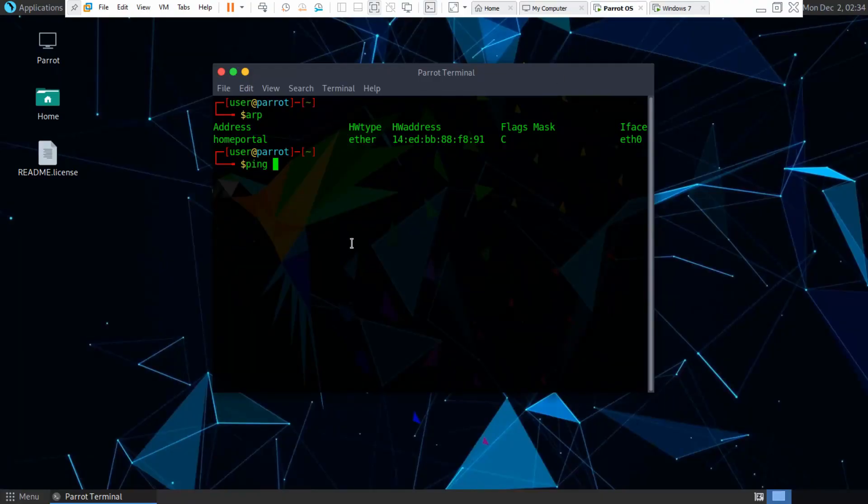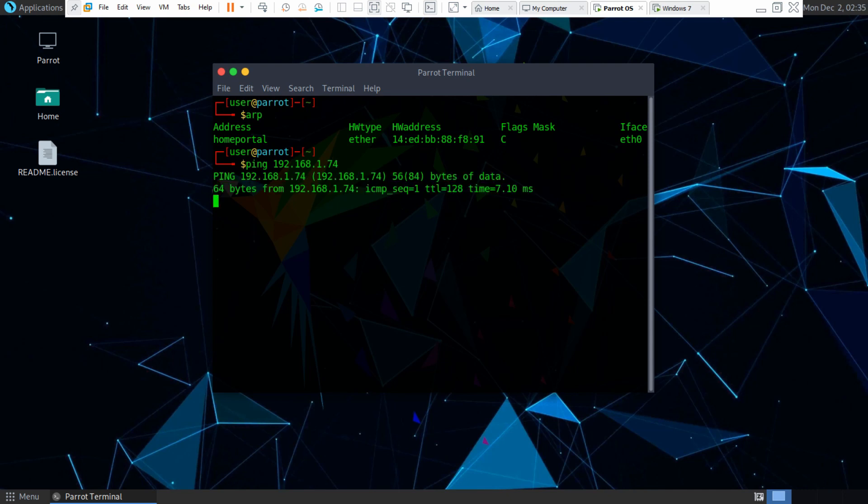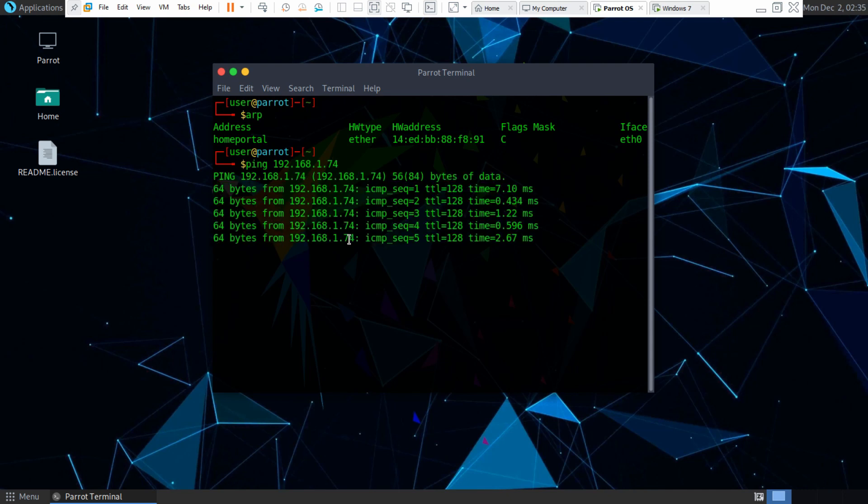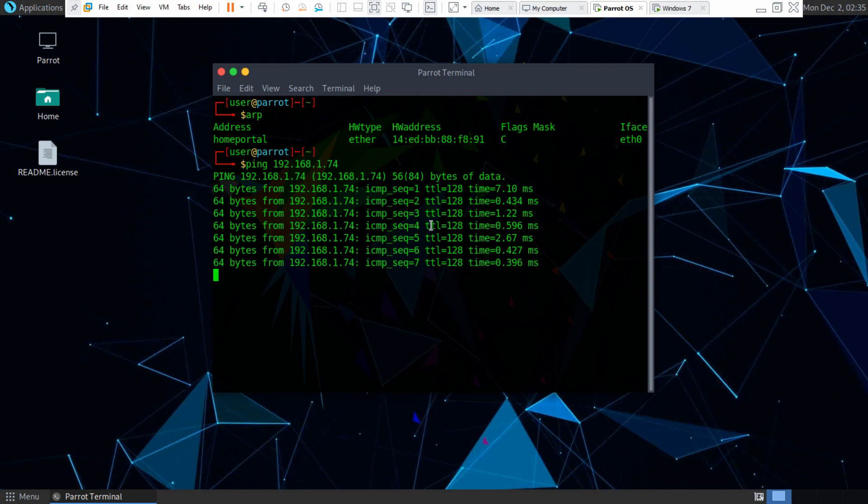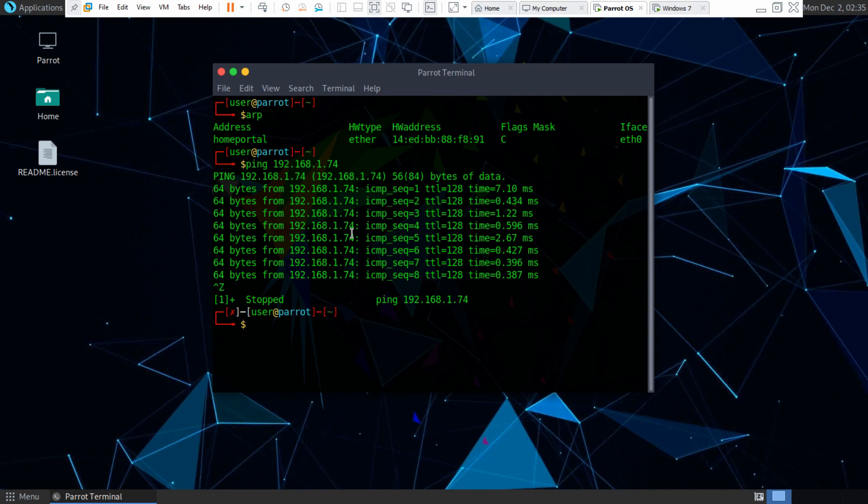So if we just do 192.168.1.74 it will make a bunch of ARP requests to the other network and it only takes a few pings for that to actually happen.